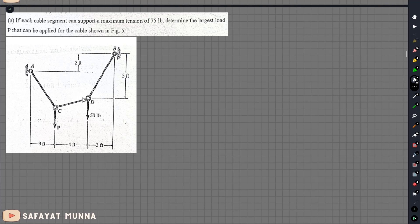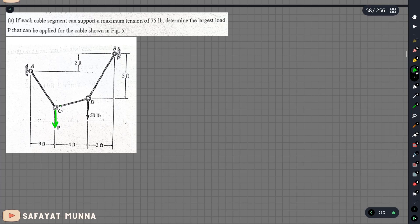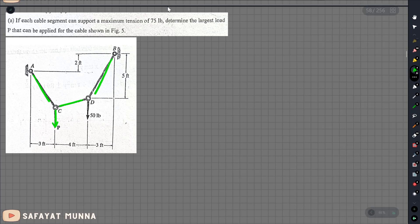This is the figure. You can see this segment is P, and there is a three-segment cable. The maximum tension is 75 lb.